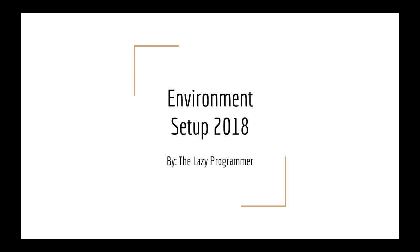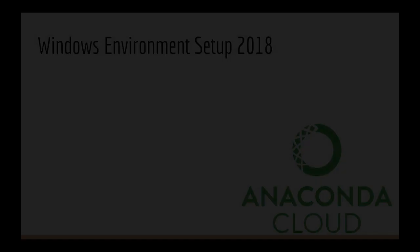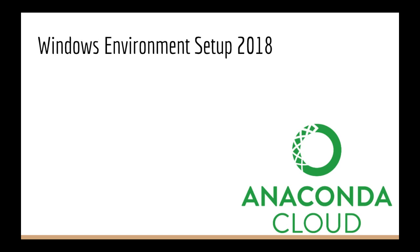Hey everyone and welcome back to this class. In this lecture, I'm going to go over a better way to install data science and machine learning libraries for Python for Windows users.